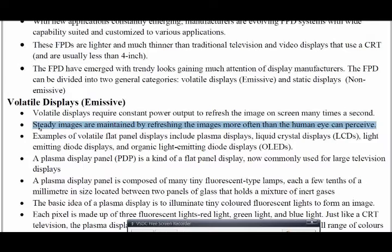Examples of emissive flat panel displays include: first, plasma devices; second, LCD; and third, organic light-emitting diode — OLED. Note that LED and OLED are different. These are some of the examples for emissive display.